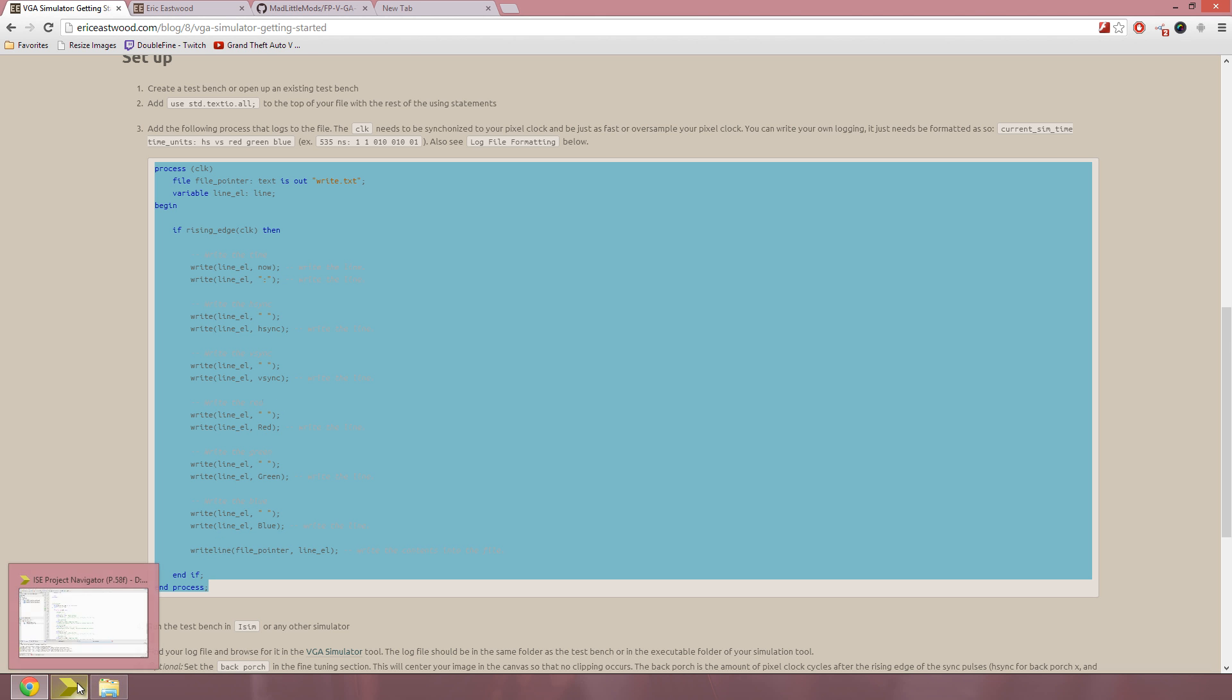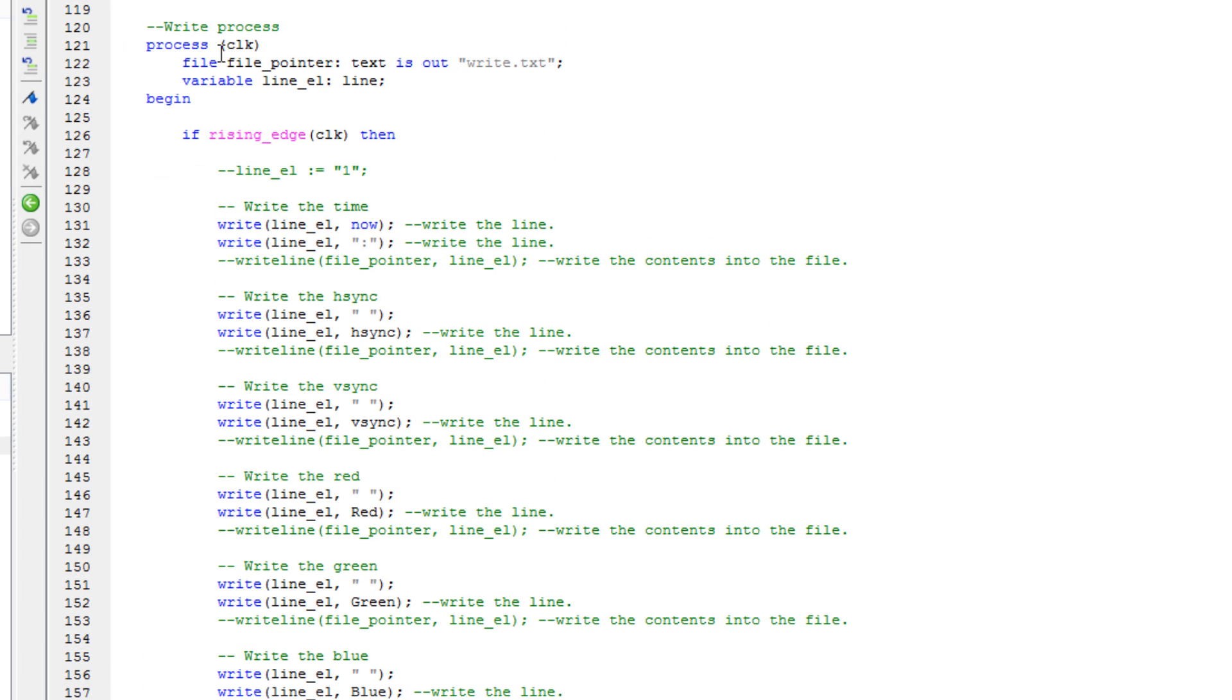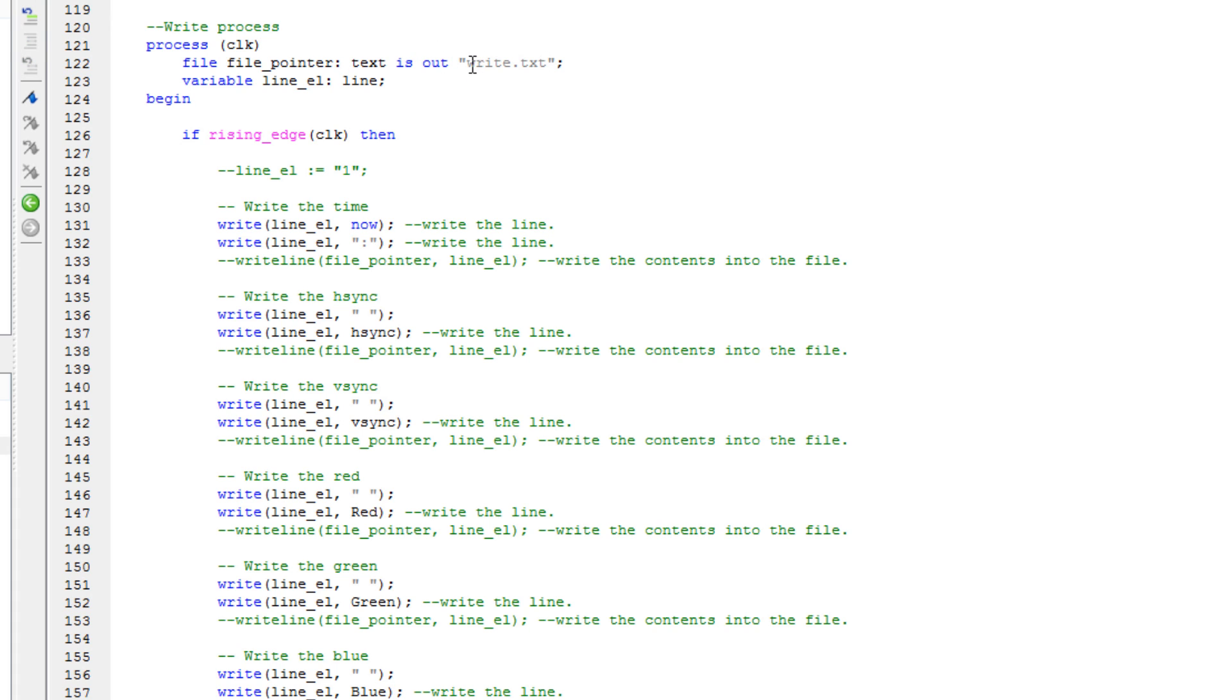Just copy that into your test bench, and make sure this clock in the sensitivity list is a clock that is synchronized to the pixel clock that you're generating the VGA signal from. It can oversample or be the pixel clock that you're using, and the log file that we're written to is write the text by default. You'll find that in the same file as your test bench or where your executable simulator is going to be.